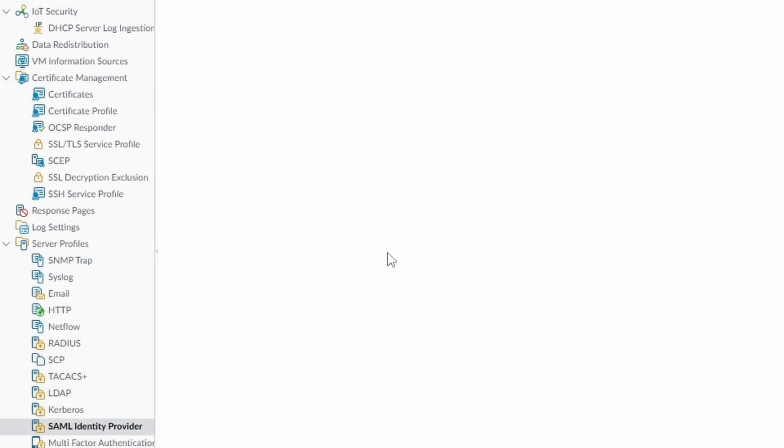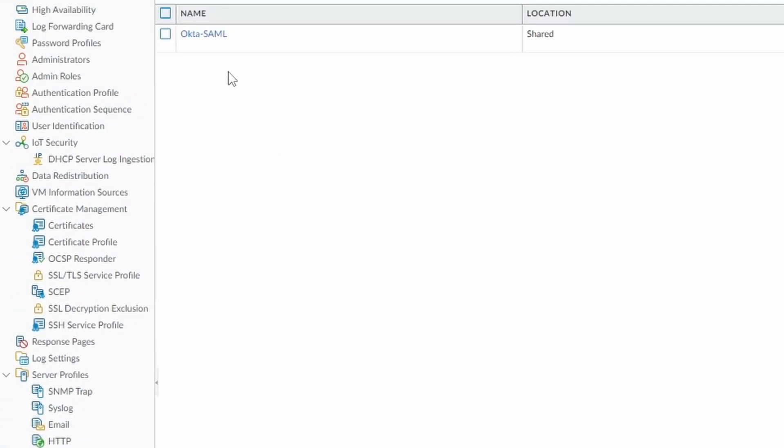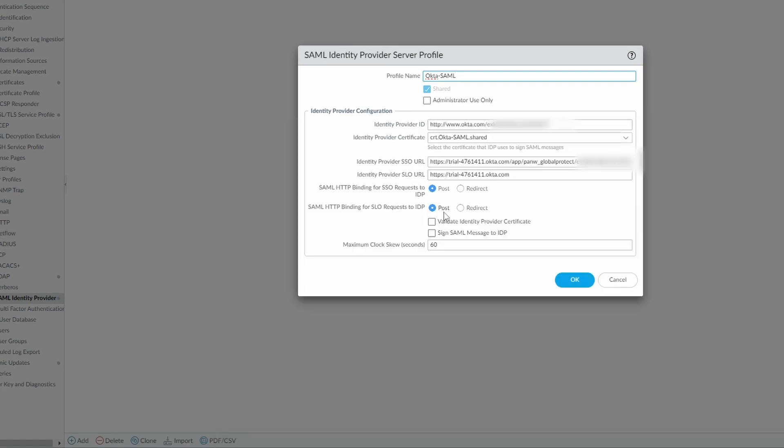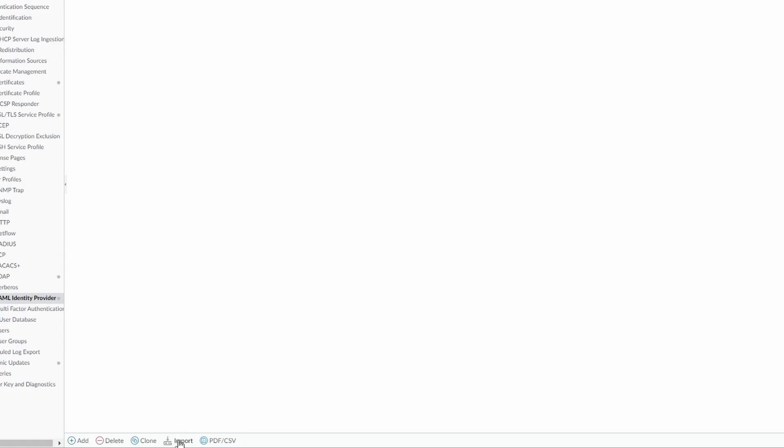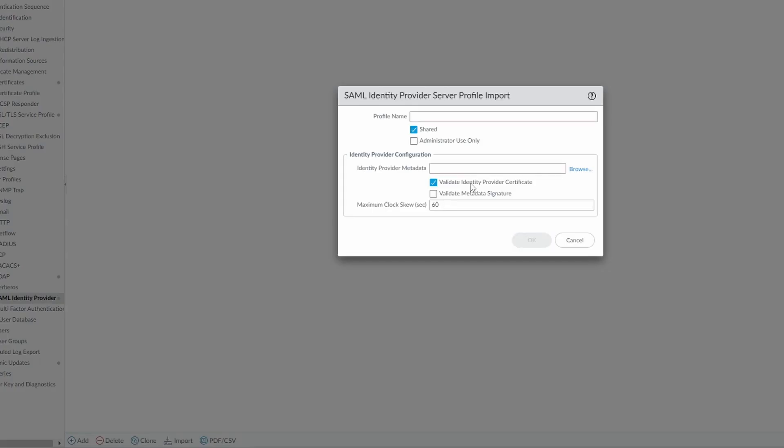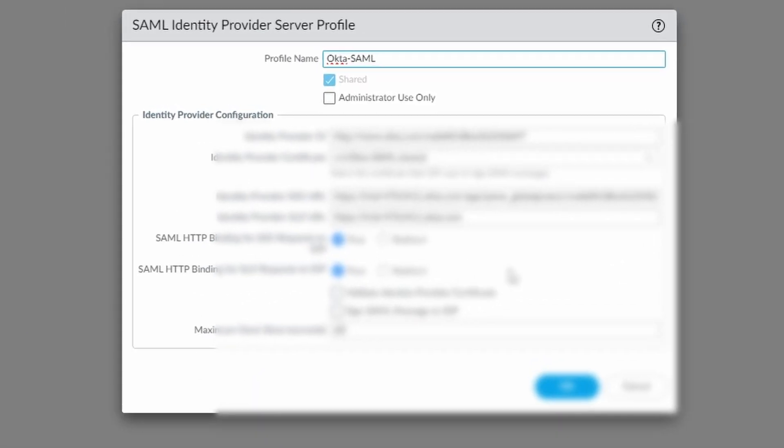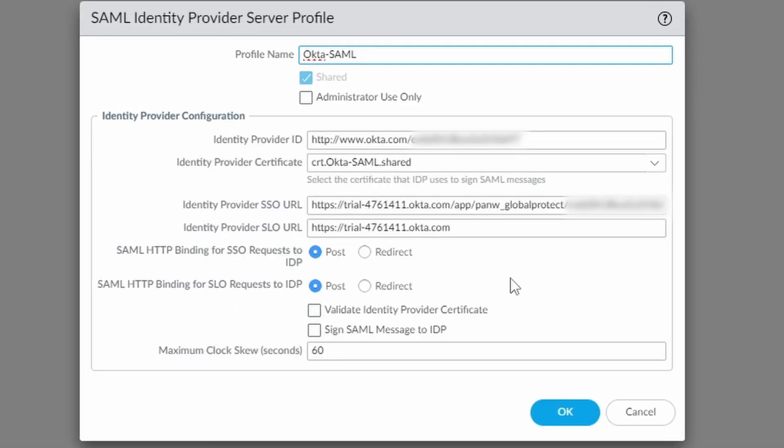I can show you still the SAML configuration. I think I haven't showed you yet. This is the one that we created. I imported the... I went through here, import, and I imported the metadata, and this is the information that this metadata file gave me. And I unchecked this validate identity provider certificate, that's all actually.